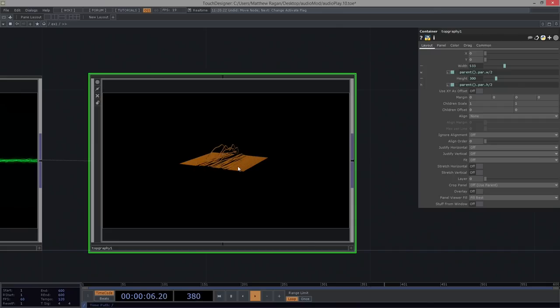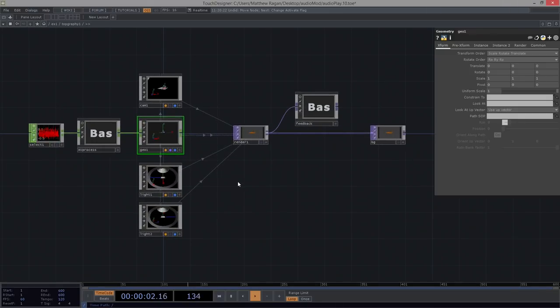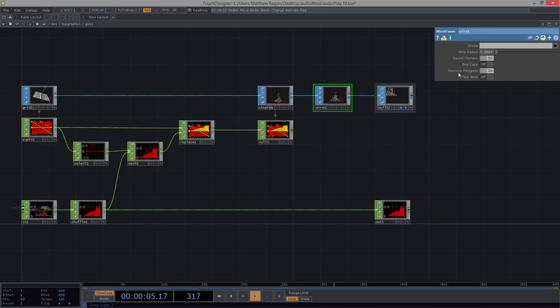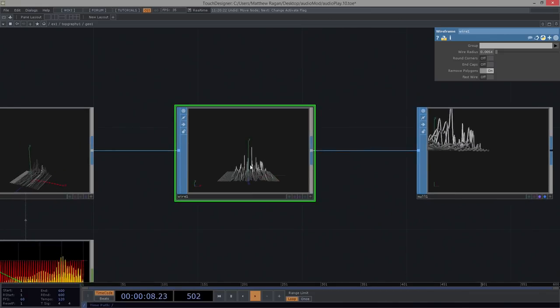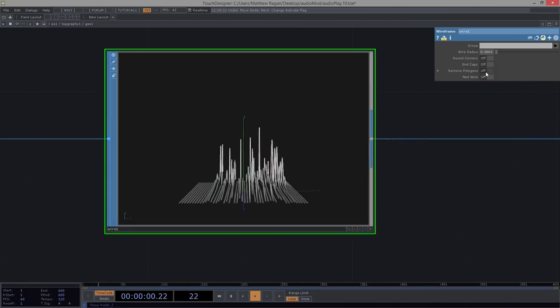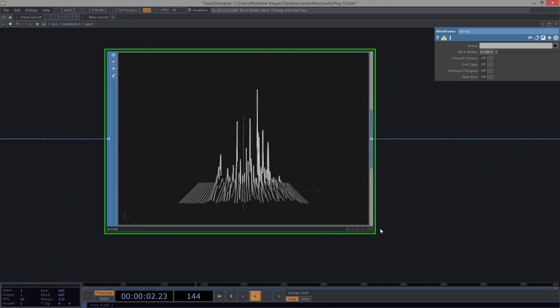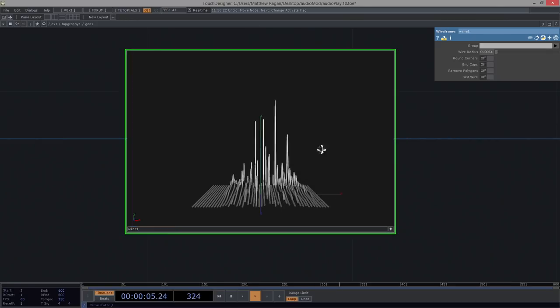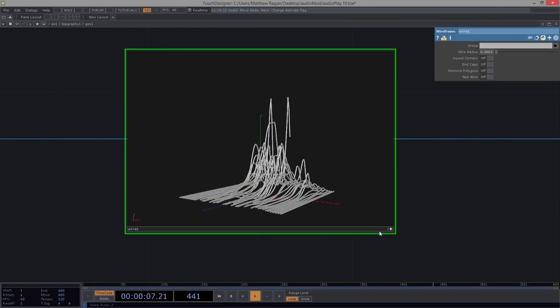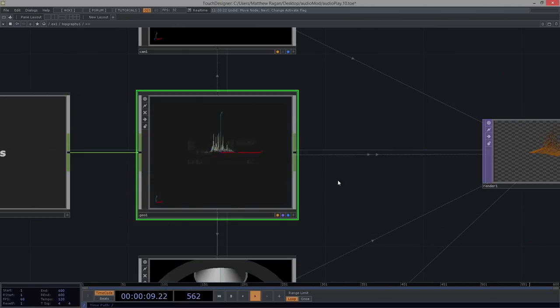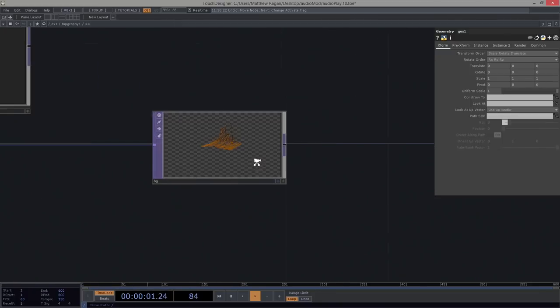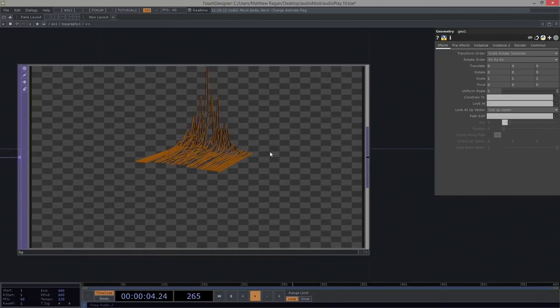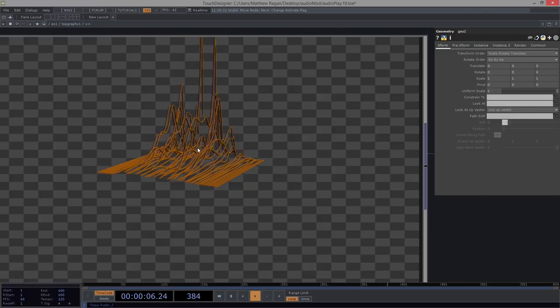We're still at like 19 frames. That's not ideal, right? That's certainly not what we want. Let's go ahead and let's, while we're at it, let's stop this round corners business. And let's remove some polygons. Okay. So that gets us back up to 38, 40. It gets us right in here to a solid 40 frames a second.